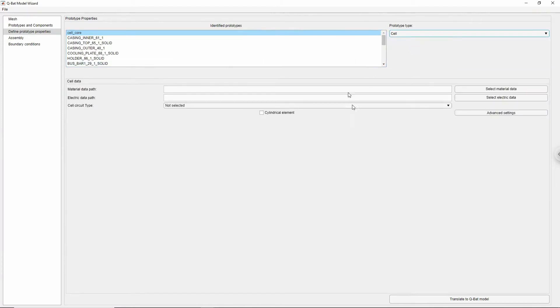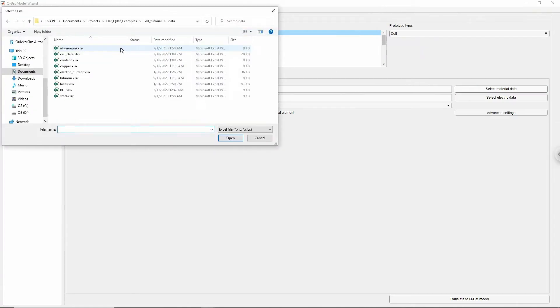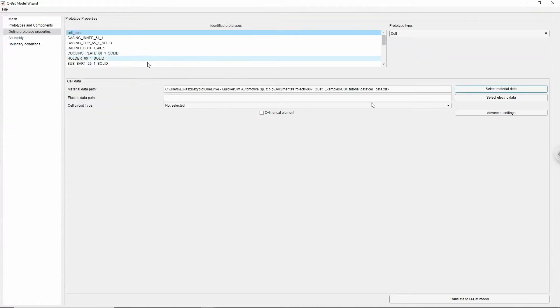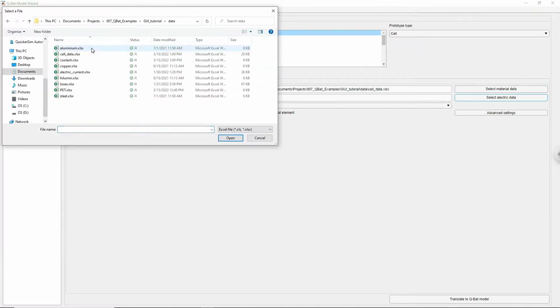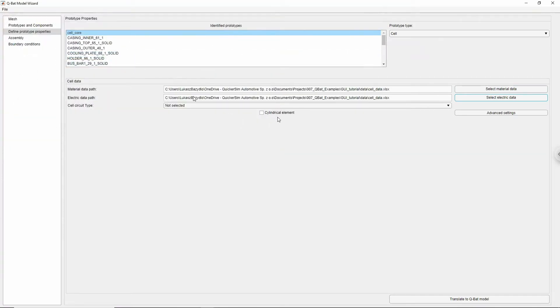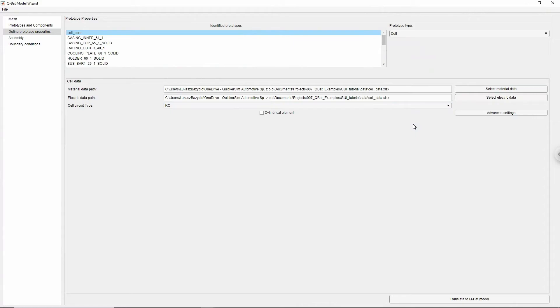Cells are similar to heat components, except they are generating heat depending on specified electrical properties and current profile. Material properties of the cells are defined in the same way as heat components, but additionally we need to specify electrical properties, which can depend on the temperature and cell's state of charge. Cells can be modeled as simple resistors or as a resistor capacitor circuit. For this example I am using RC module in order to capture the instantaneous capacitive effects.